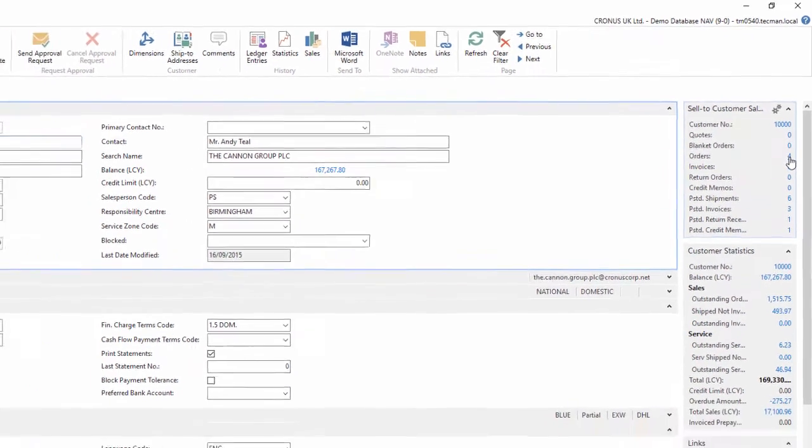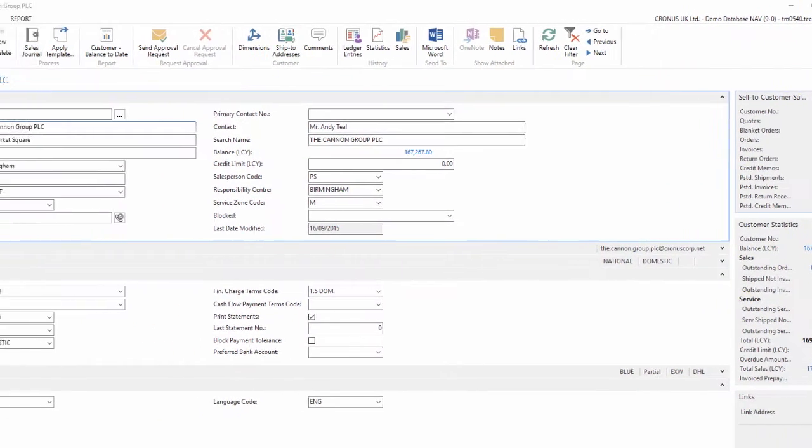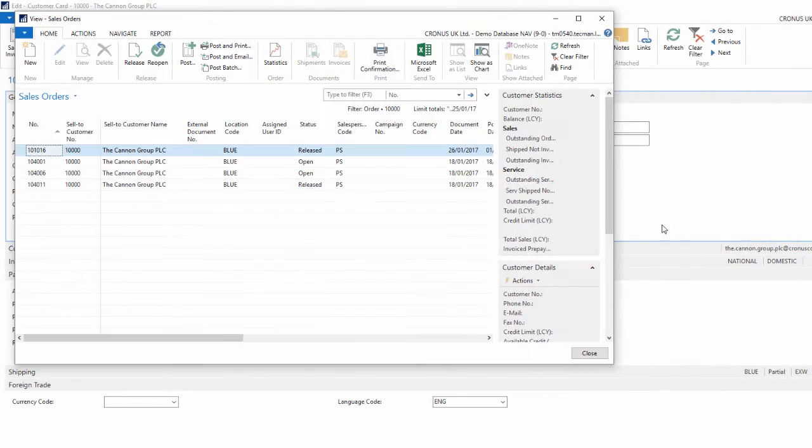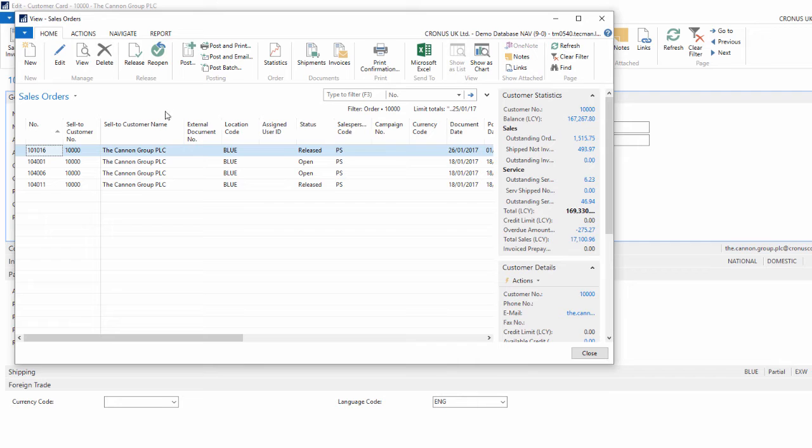So if I click the four it will take me to a list page filtered to show just those four sales orders for this customer.